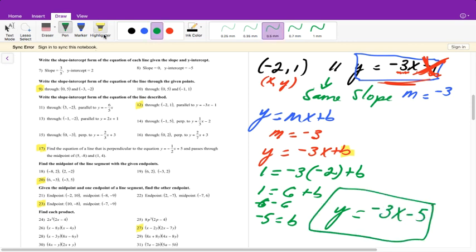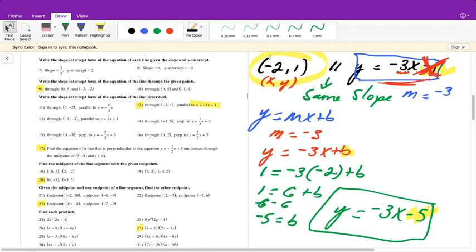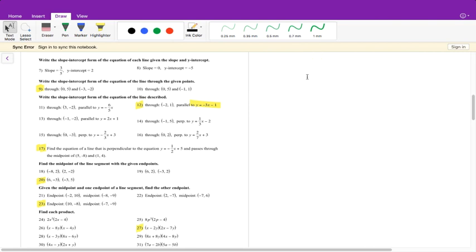Notice our b is not the same as what we started with, and that's fine because it's a completely different equation. If we had used b equals negative 1, it would touch every single point of the original line and it wouldn't pass through (-2, 1). That's why it's important we do not use that b.